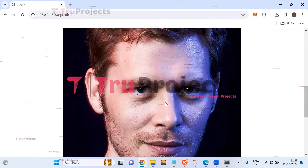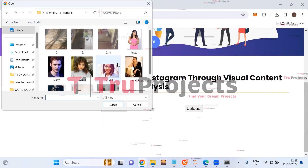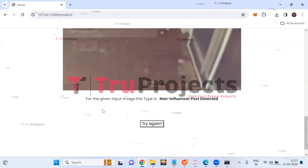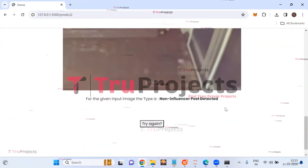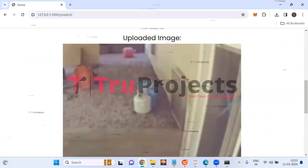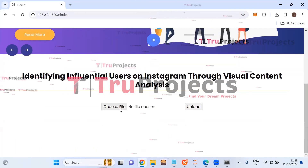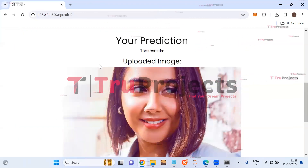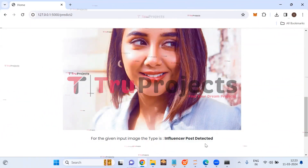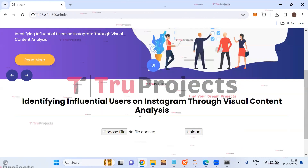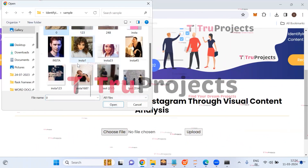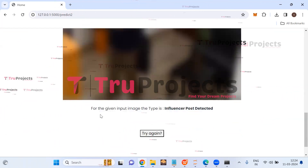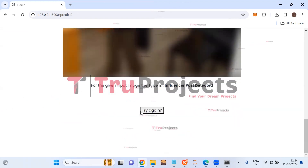This is the post of an influencer. Uploading another image — click 'Try Again', 'Choose File', then the upload button. For this uploaded image, the type is 'Non-Influencer Post Detected', meaning this is a non-influencer's post. Uploading more images — for the given input image the type is 'Influencer Post Detected'. Another upload also returns 'Influencer Post Detected'.